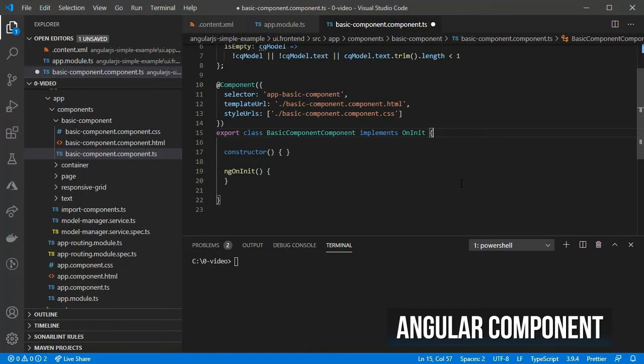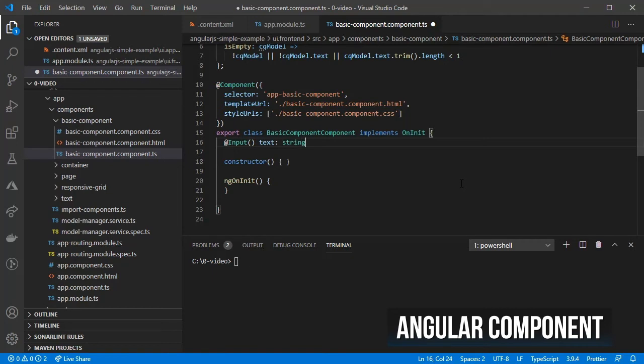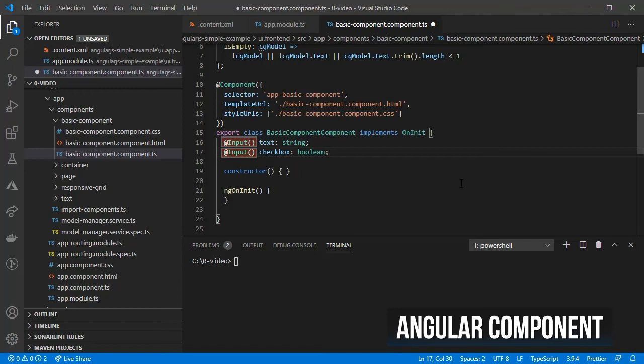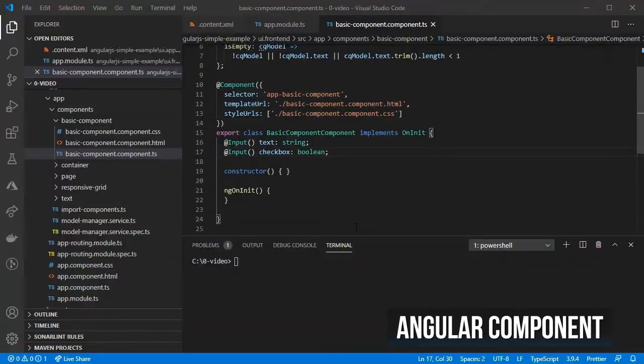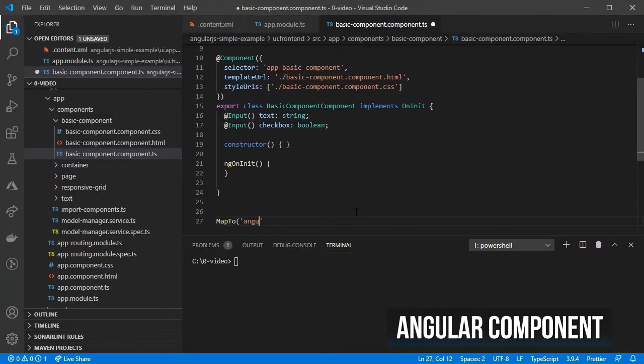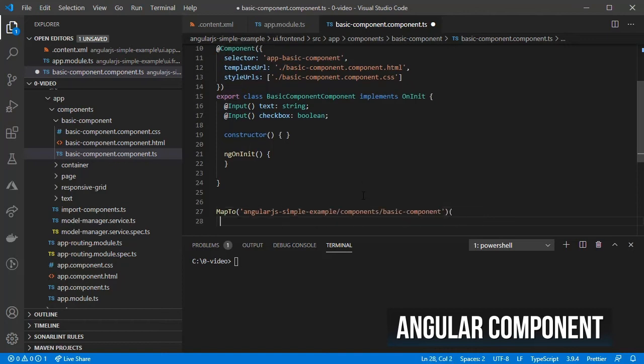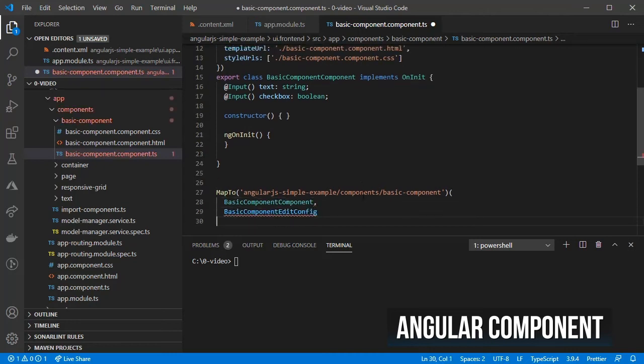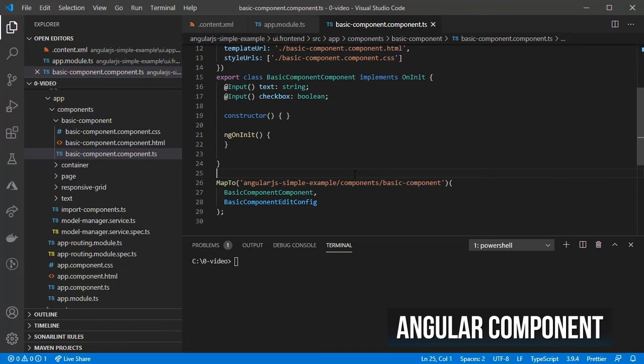Then on the component add the properties for text and checkbox using the @Input annotation. Finally we call MapToHelper function that maps the Angular component to a particular resource type inside AEM, so that AEM knows which AngularJS component to use when rendering our page.